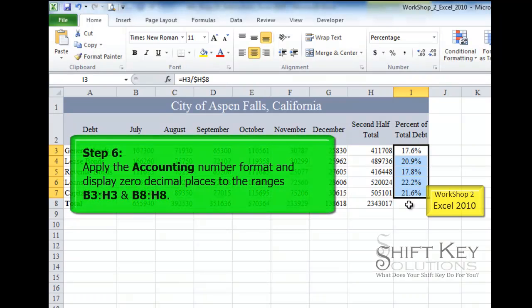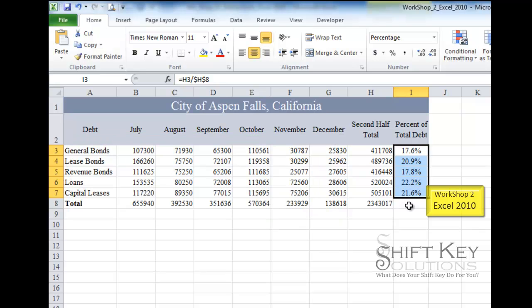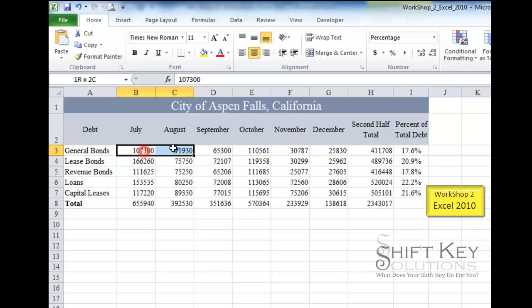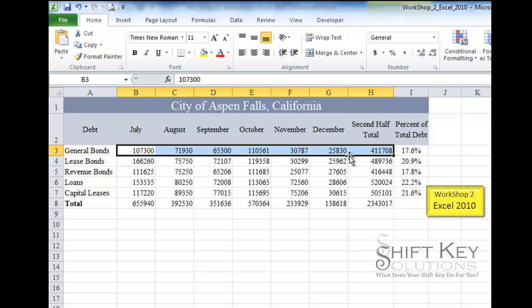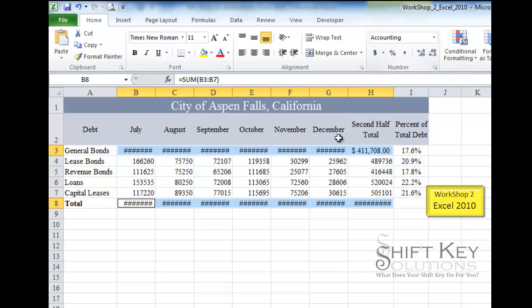Step 6 is to select the ranges B3 through H3 and B8 through H8 and apply accounting format with zero decimal places. To select a non-adjacent selection, I click and drag the first range, then hold Control and click and drag the second range. Then in the Number group I click the dollar sign to automatically apply the accounting format.